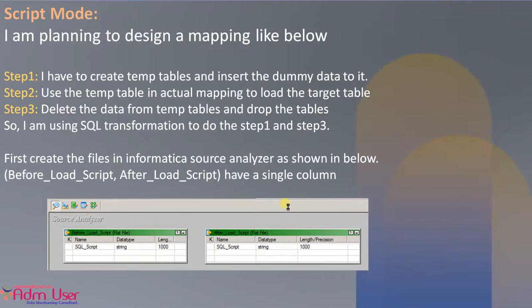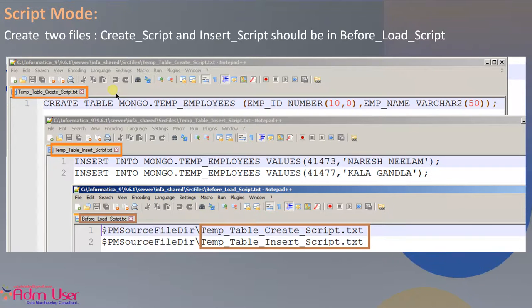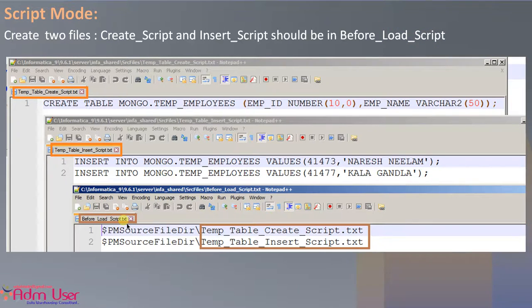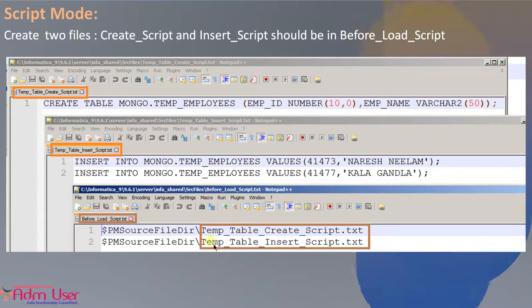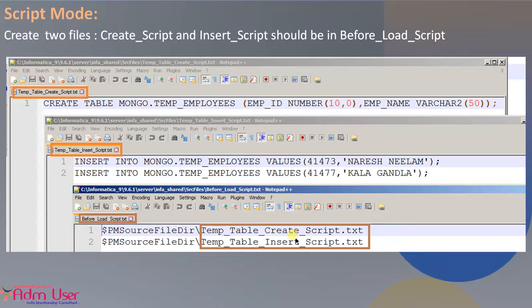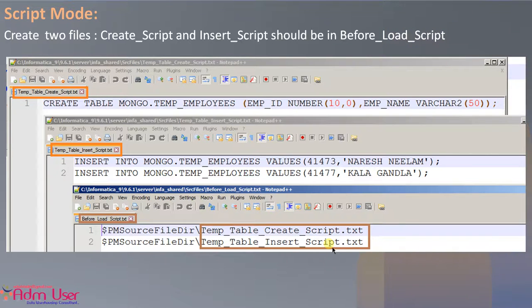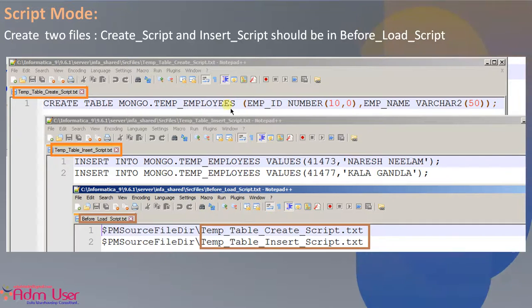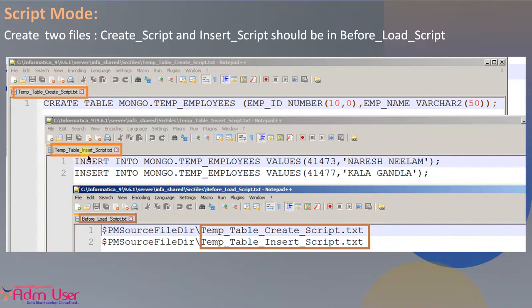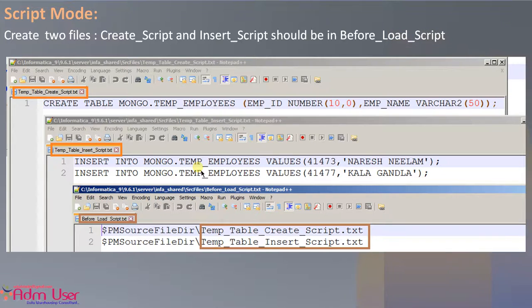So now, in this before load script, I am passing, I mentioned two scripts again with the file path, temp table create script and temp table insert script. See temp table insert data script, I am inserting dummy data.